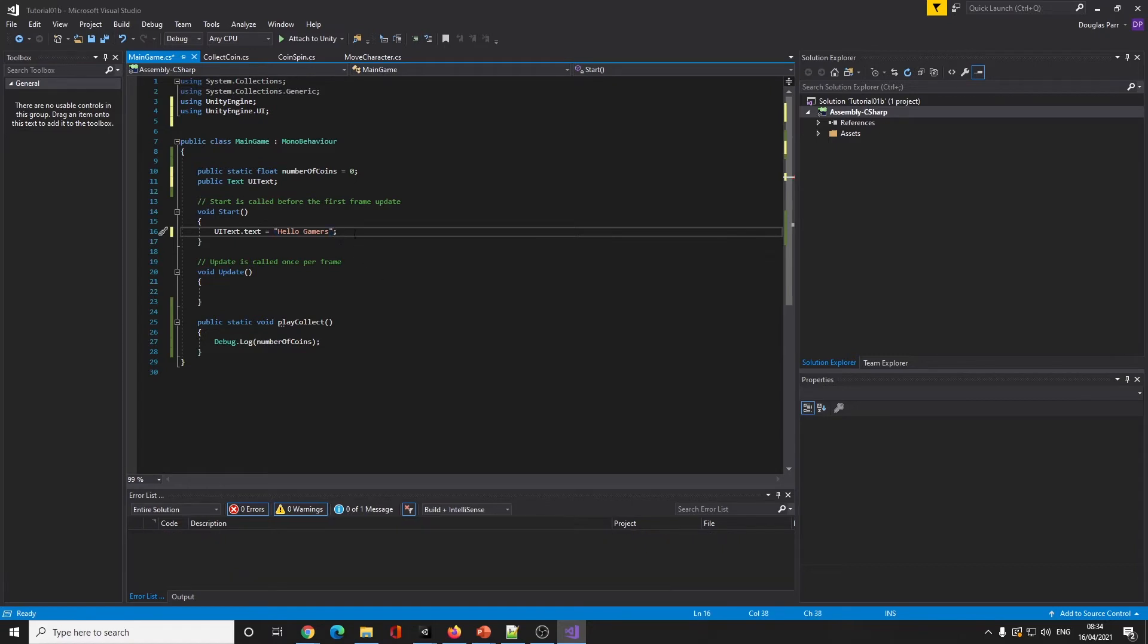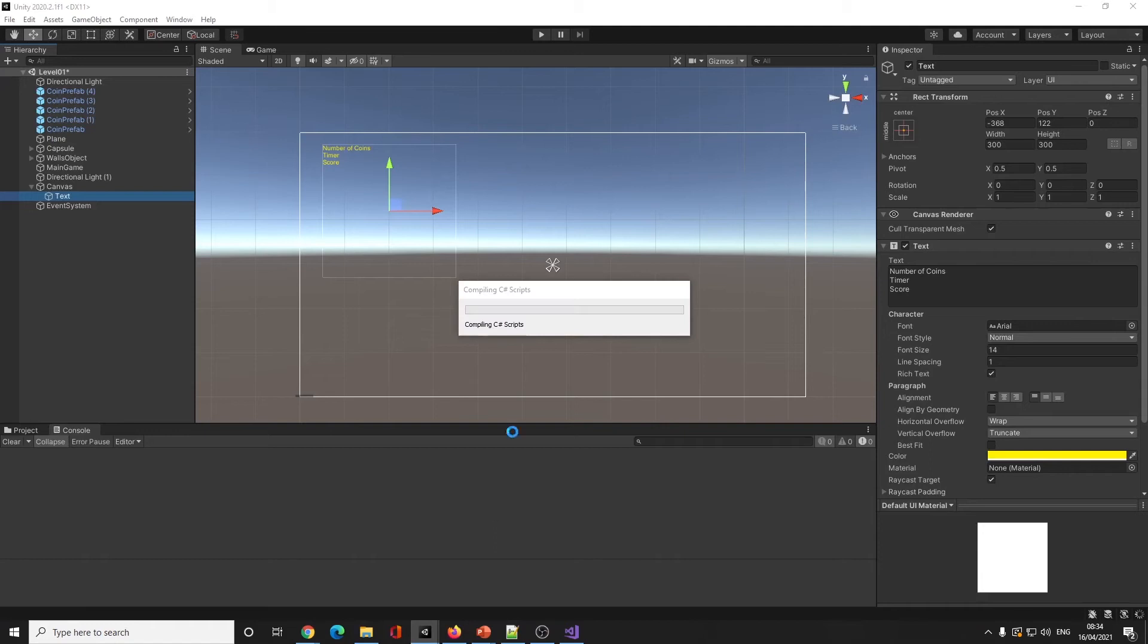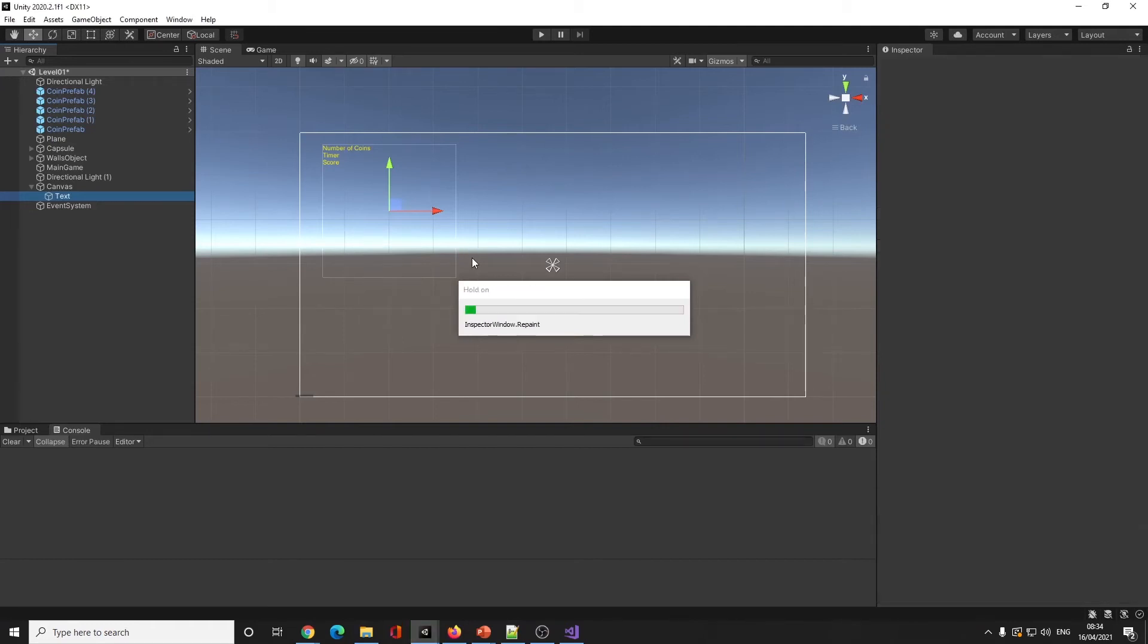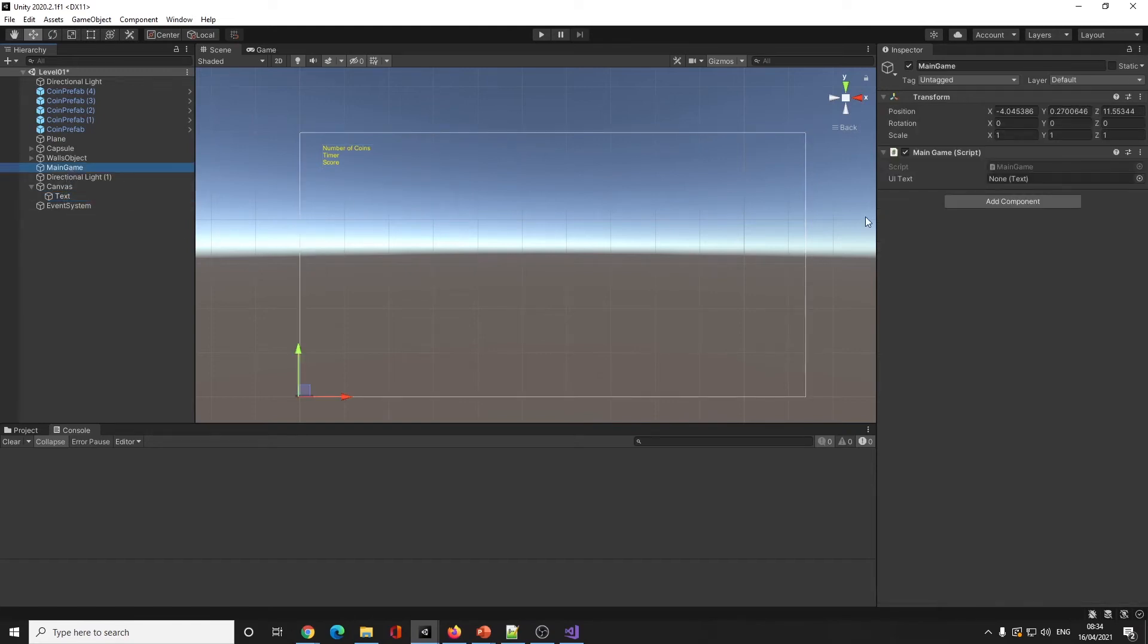In the start function I'm going to put ui_text.text equals 'hello gamers', just to see if this actually works. Now when I come back into Unity, it's going to compile the script.